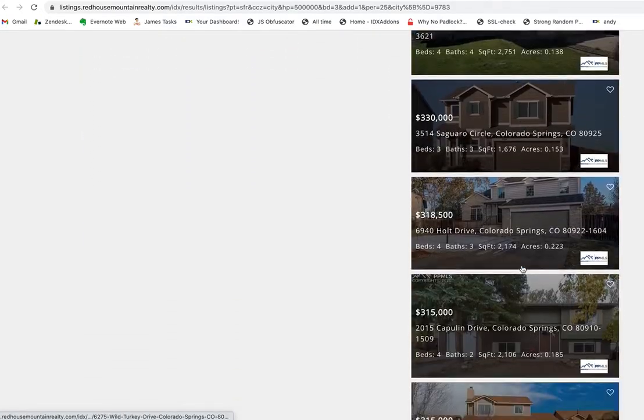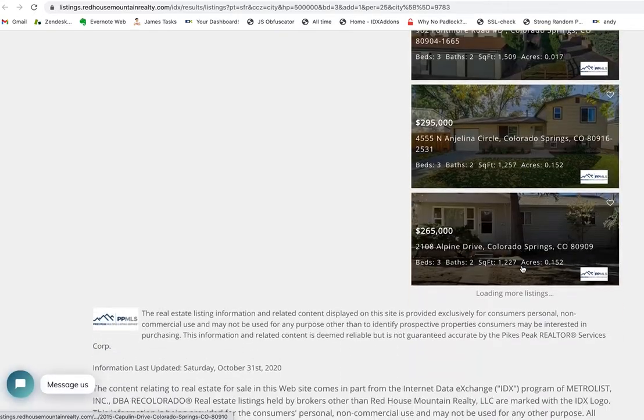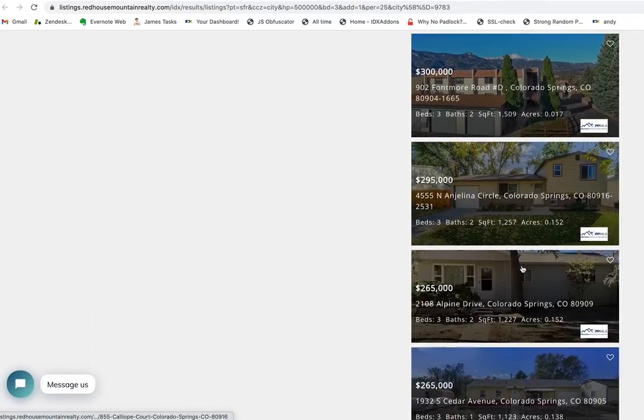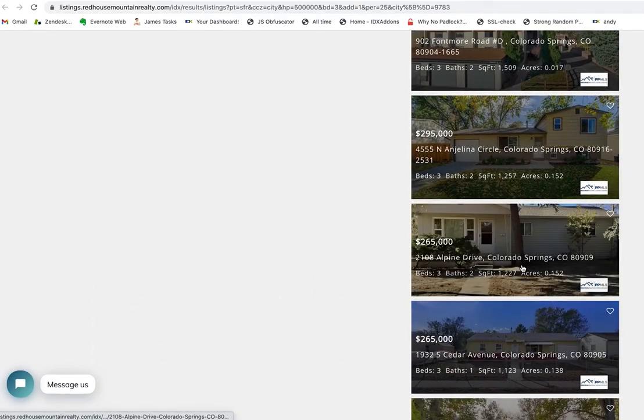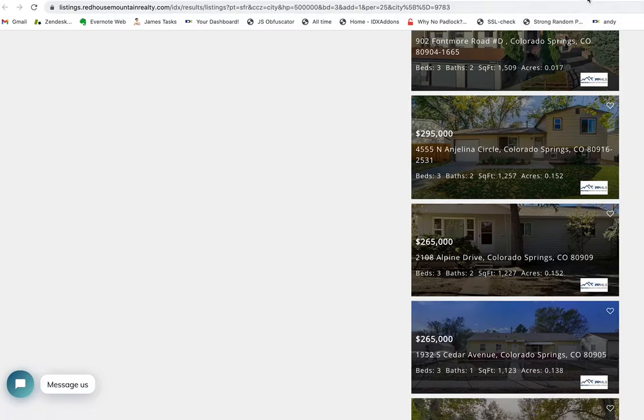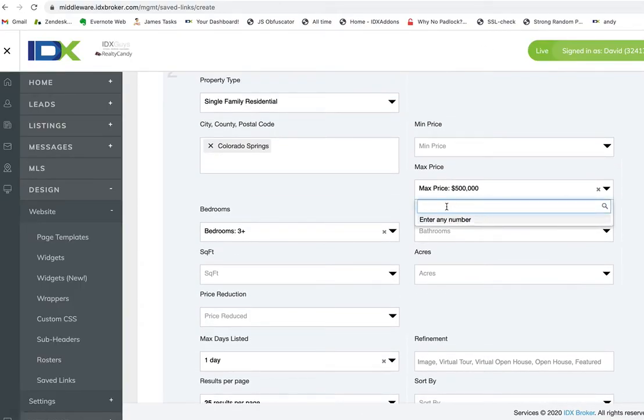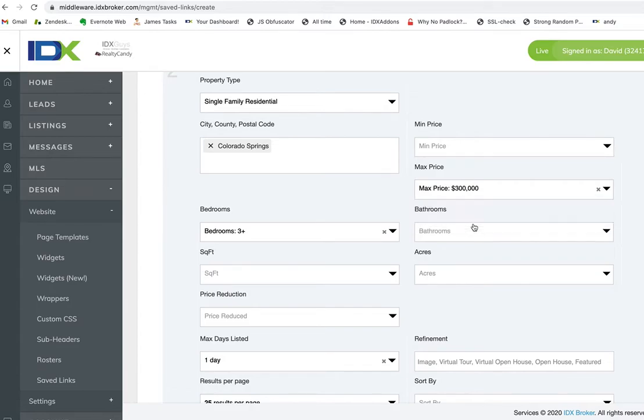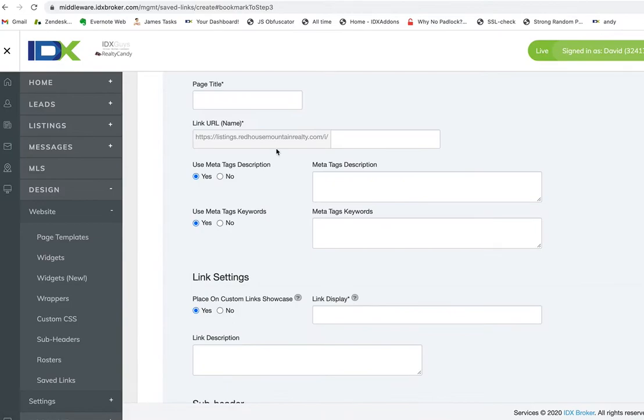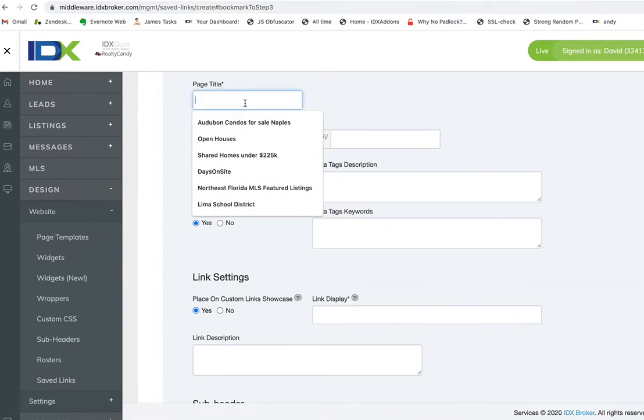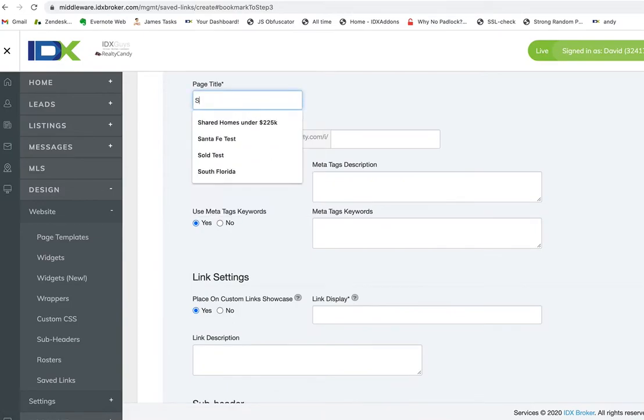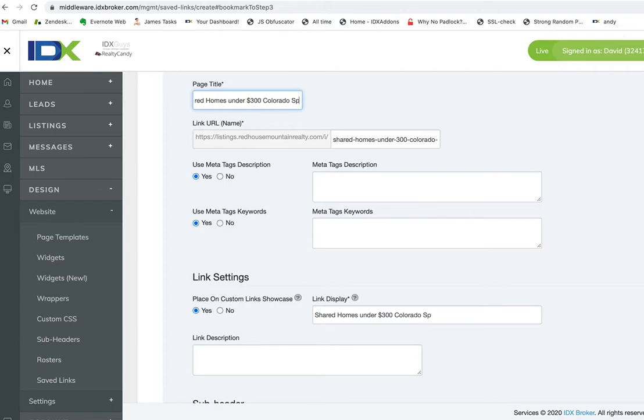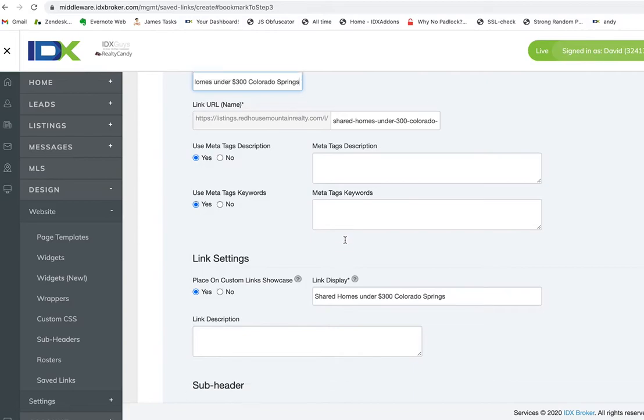I want to see how low these properties go. Okay, so there's a few below 300, so we're going to change that. These are people looking for homes under $300,000. Now I'm going to save this and call it 'Shared Homes Under 300 Colorado Springs'.